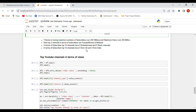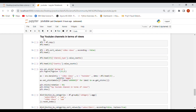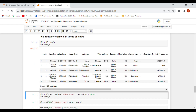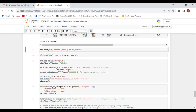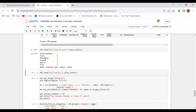For the top YouTube channels by video views, I copied the data into df2 using the copy function, since I need to sort by video views rather than subscribers. We use sort_values with ascending=False to sort in descending order. The top channel types by video views are entertainment, music, education, people, sports, and film.